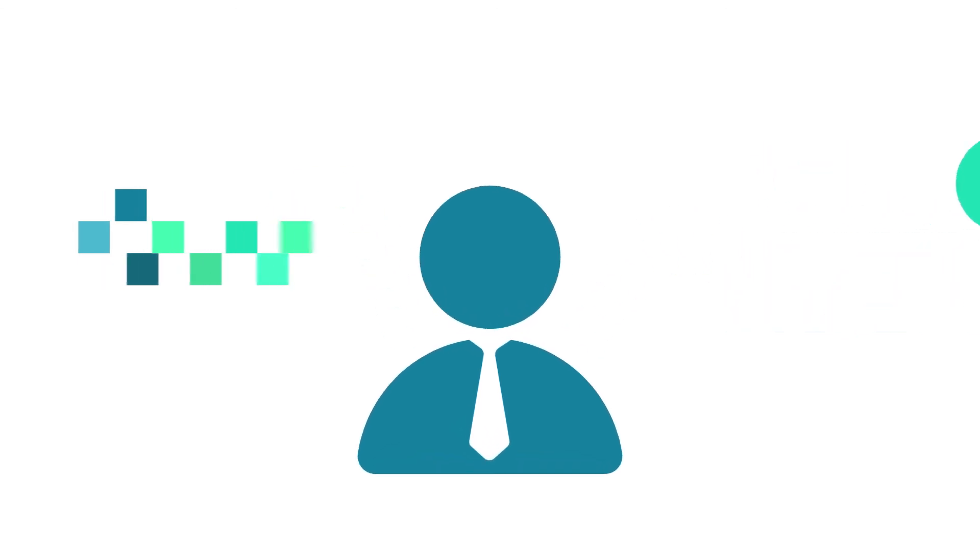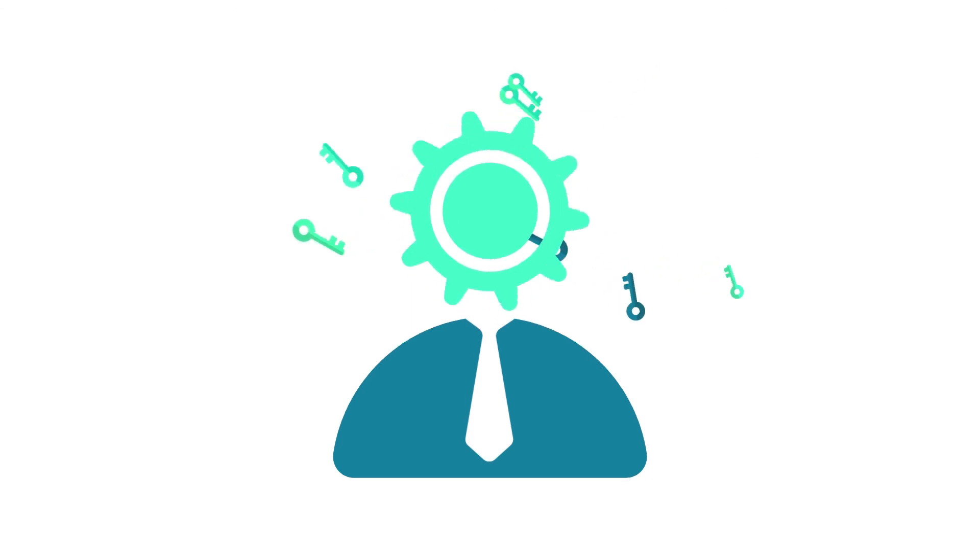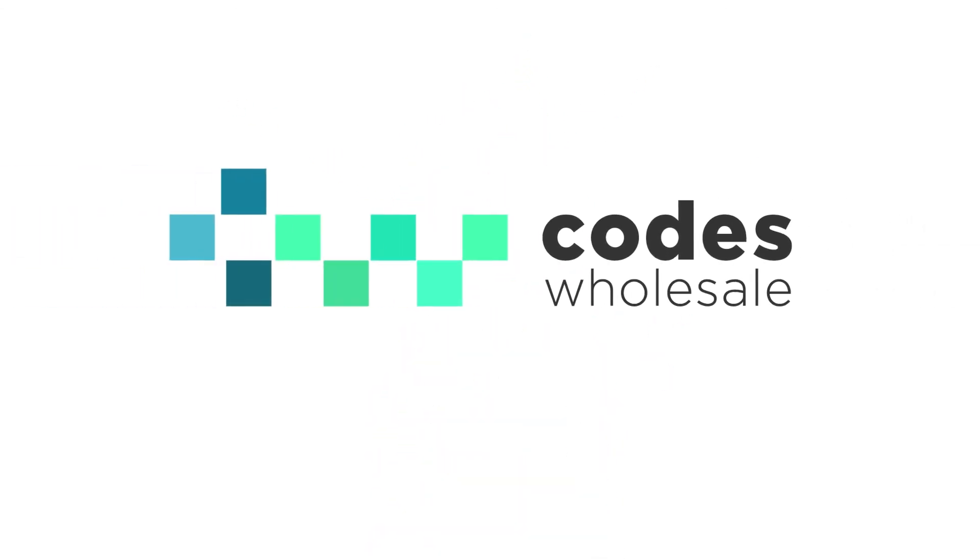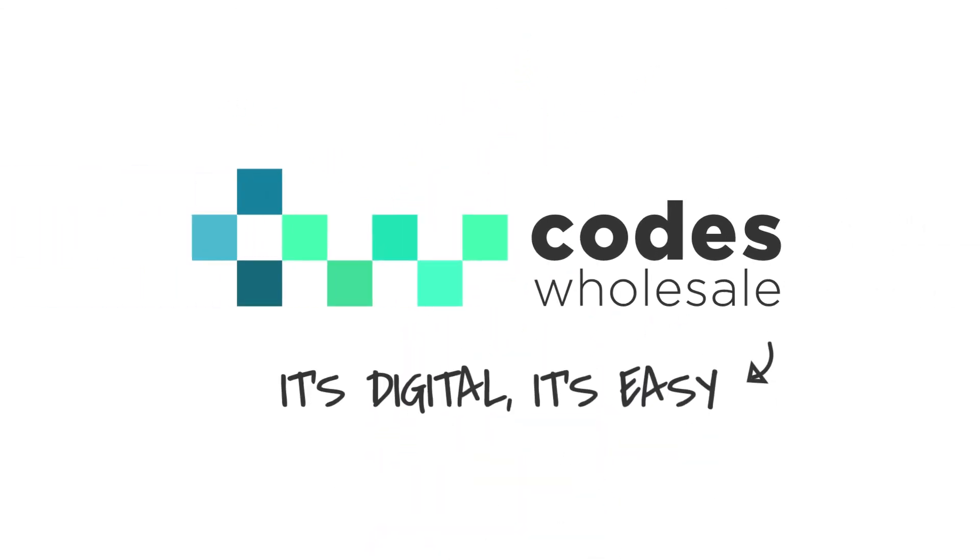Stop selling manually. Increase and automate your wholesales with us. Today. CodesWholesale.com. It's digital. It's easy.